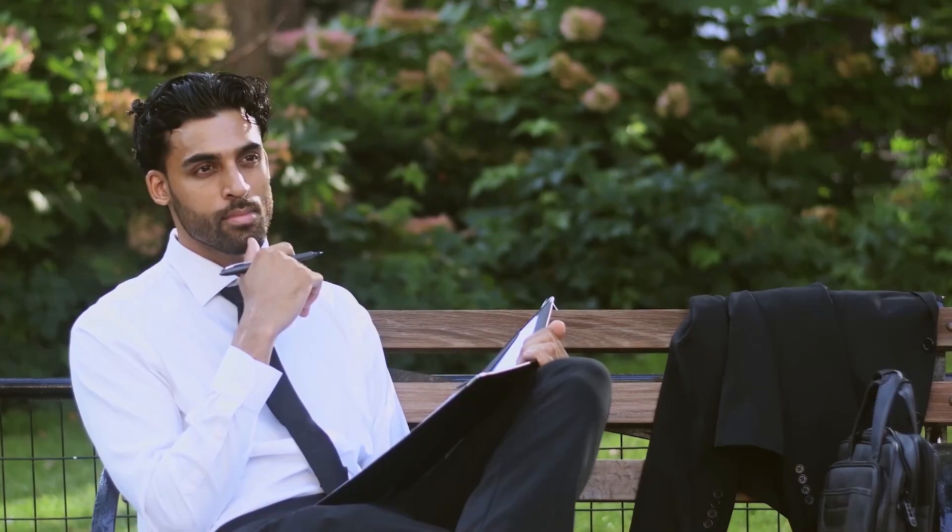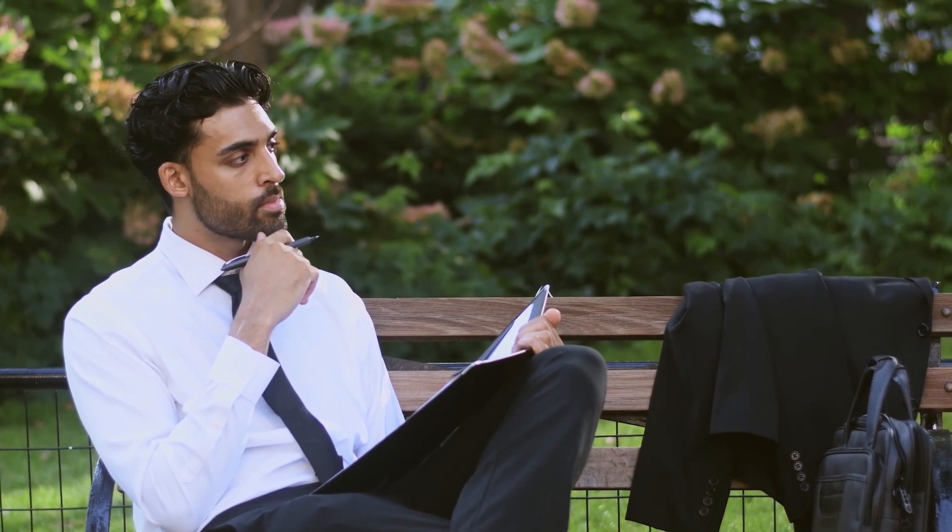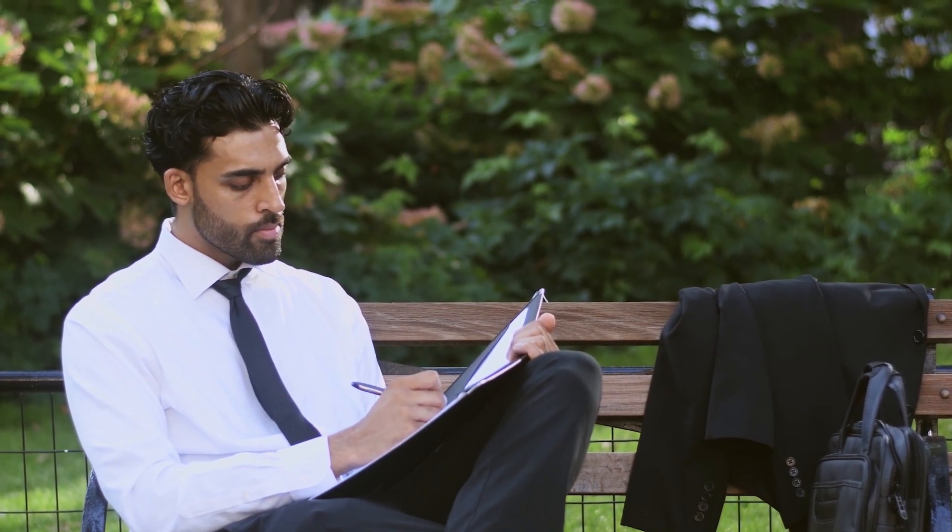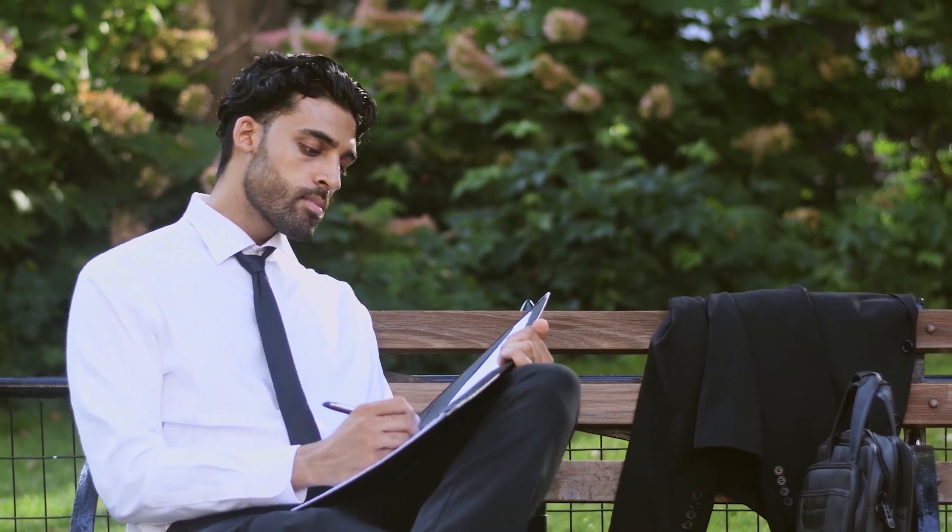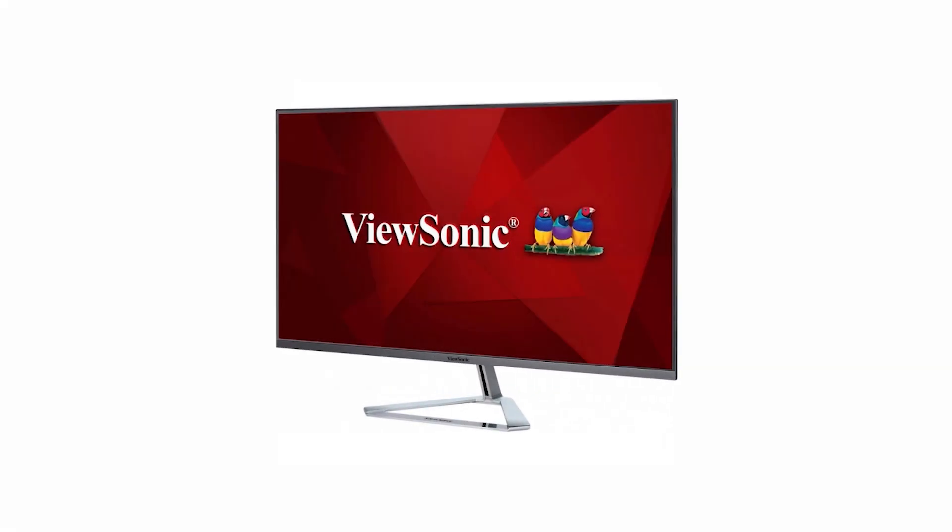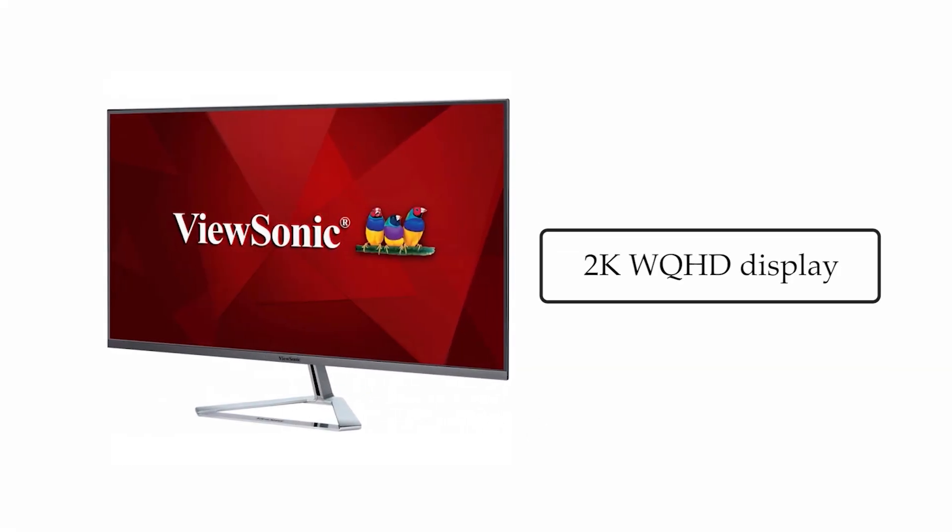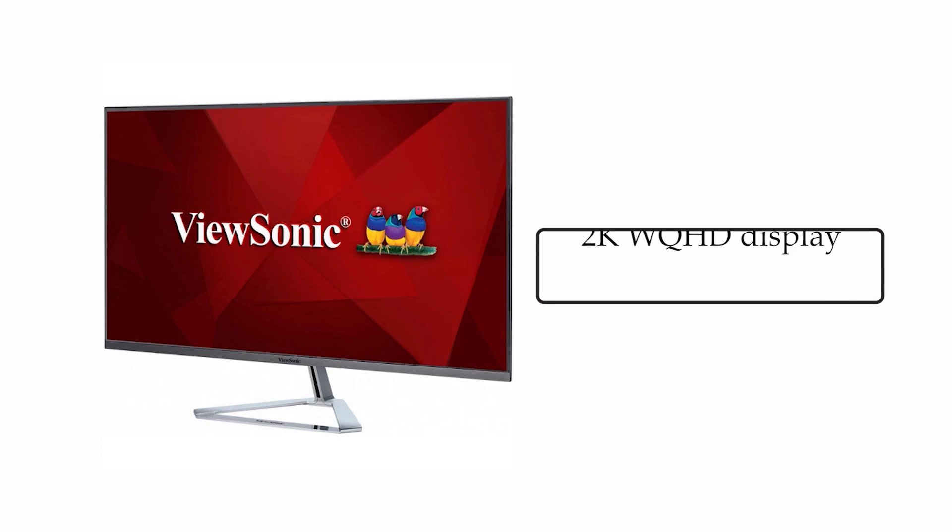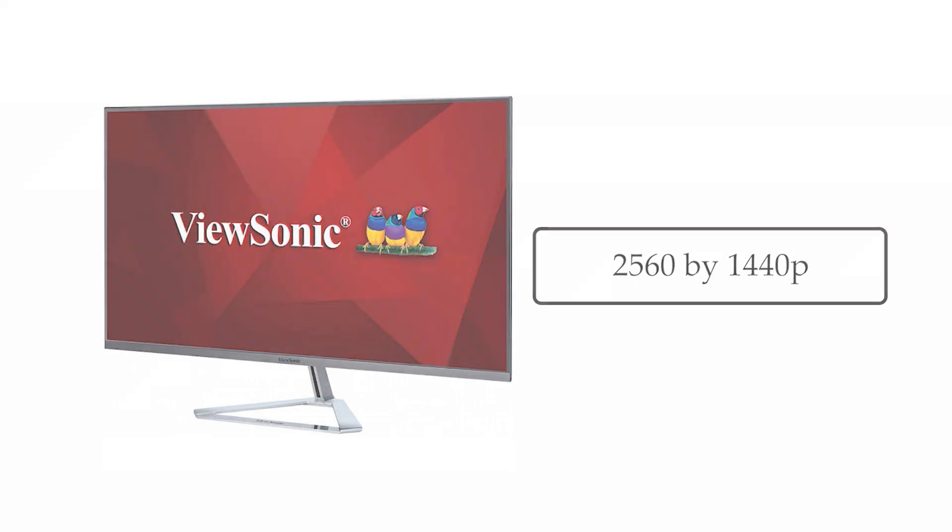If you're looking for a 2K monitor on a somewhat tight budget, then this ViewSonic is a must-have. This monitor not only boasts an impressive 2K WQHD display, but also comes with a crystal-clear resolution of 2560x1440p.